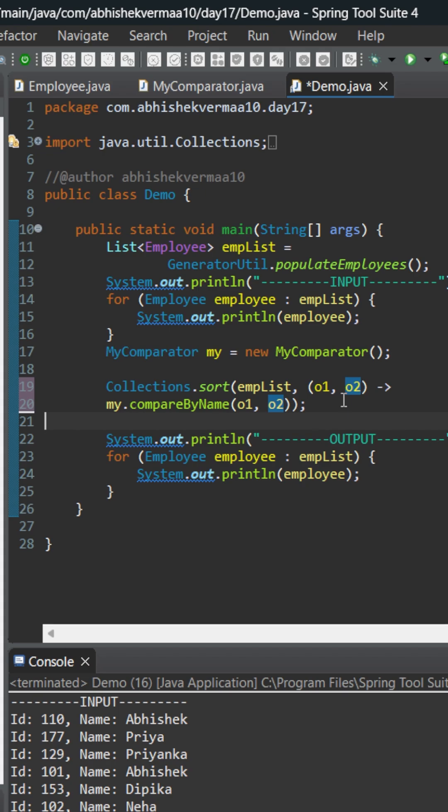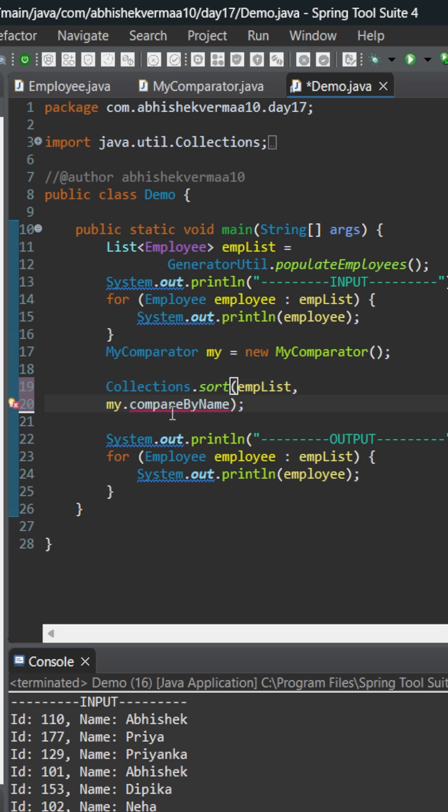Now something more interesting we can do here is that since we are providing this o1 and o2 as is to our method compareByName, we don't need to write all these things. So let's remove this part also, and from here let's remove this also. What I can simply do is here I just need to put double colon. So this is going to become instance method reference in Java.